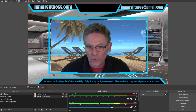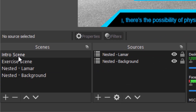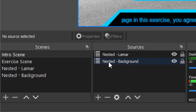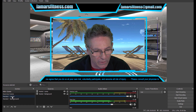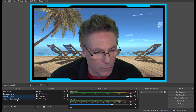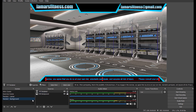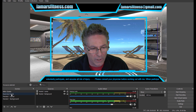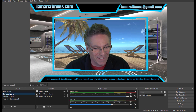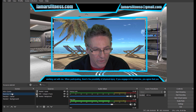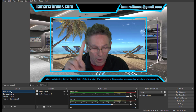Here we are in OBS Studio. I just finished creating the two scenes and here we are in the intro scene. In the sources, we have a nested Lamar scene and a nested background scene. Here's the Lamar scene — it's a full frame with my video capture and the media source in there. The other one is the background. By separating those nested scenes, I can now turn on the scene transition containing a move transition, and when I go from one scene to the next, I've got that nice motion. If I had it set up as a single nested scene, the entire background would be moving to that upper corner. That's why I now have two and not one nested scene.